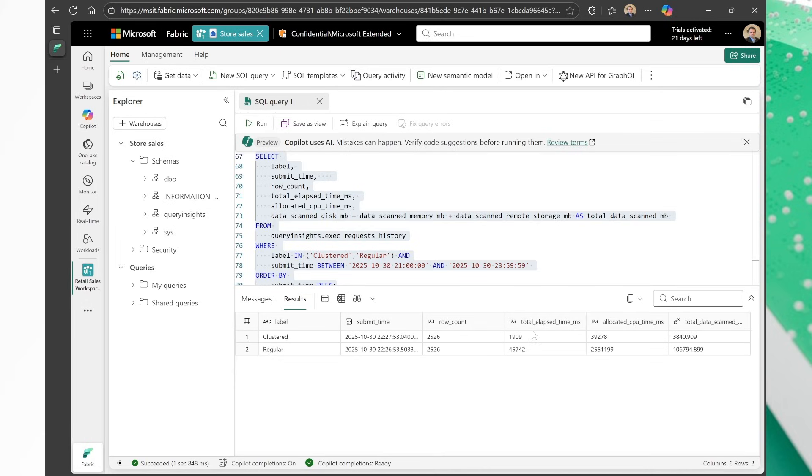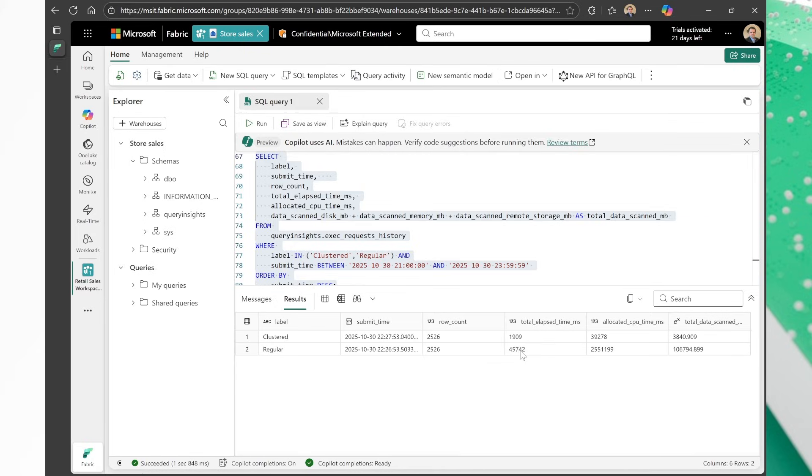But check it out. The total elapsed time, this is in milliseconds. So it was 1.9 seconds. We observed this when we ran the query. The other one was 45 seconds. I keep saying 43, but it was actually 45 seconds. But check this out, Joanna. This is the really important part. The allocated CPU time for the clustered version was 39,278 milliseconds in CPU time.